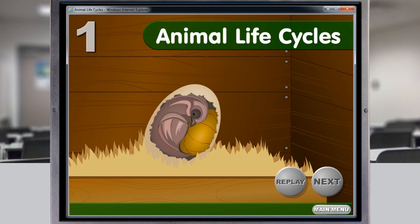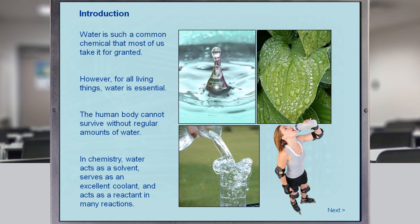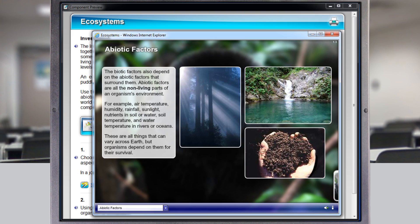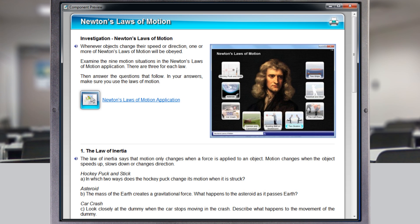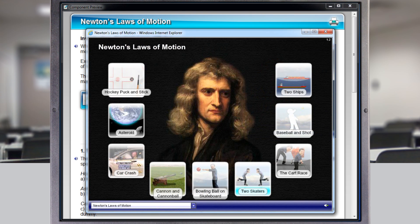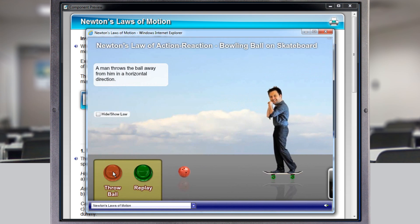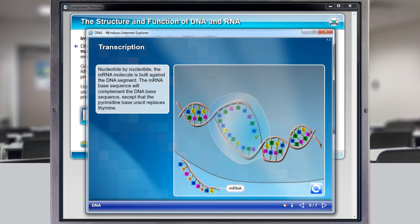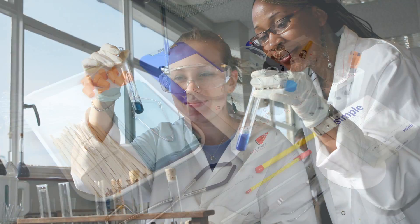Learning courses include Science for grades 1 through 5, grades 6 through 8 for middle school, and for high school the core programs of biology, chemistry, and physics.